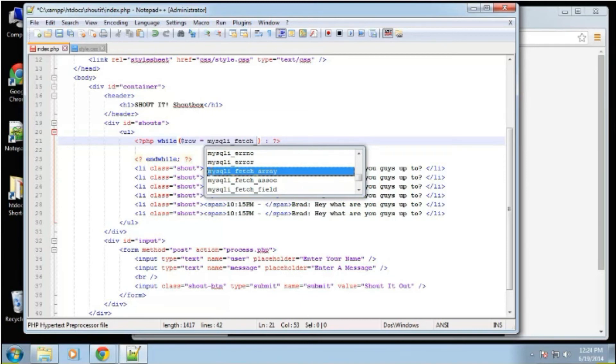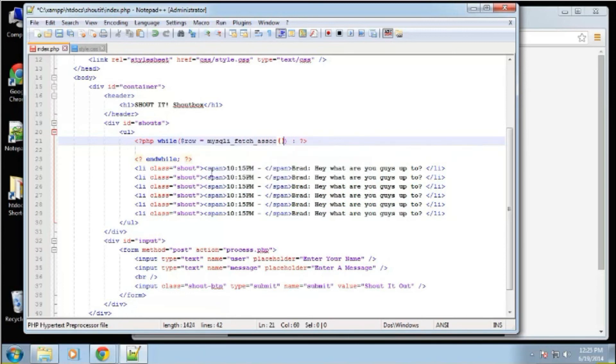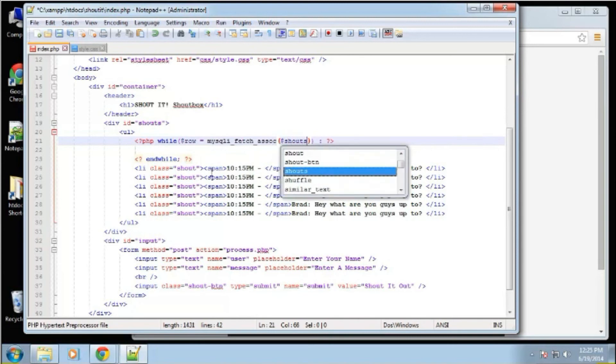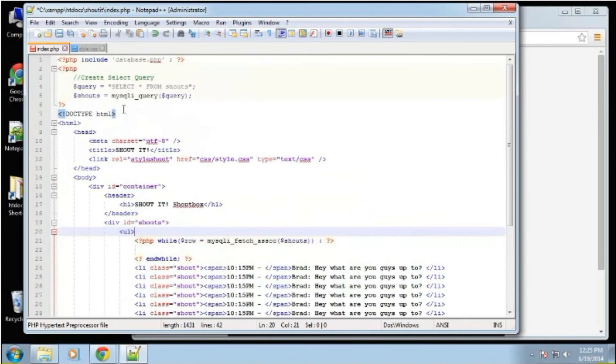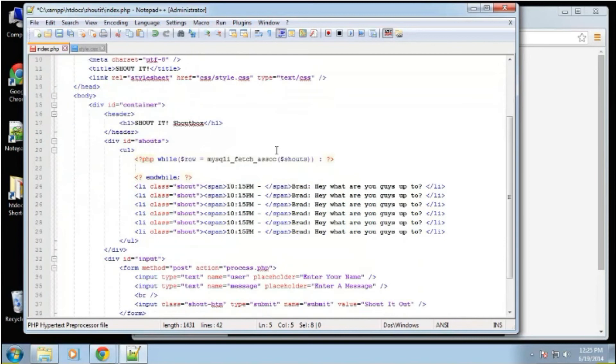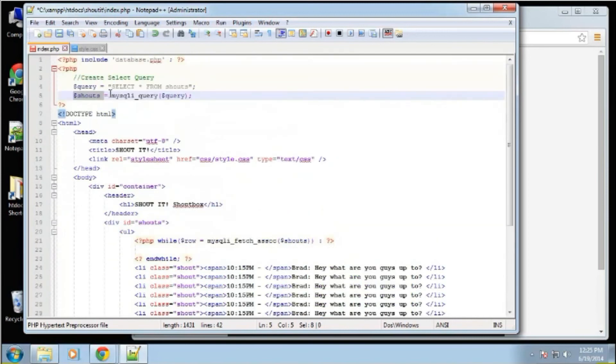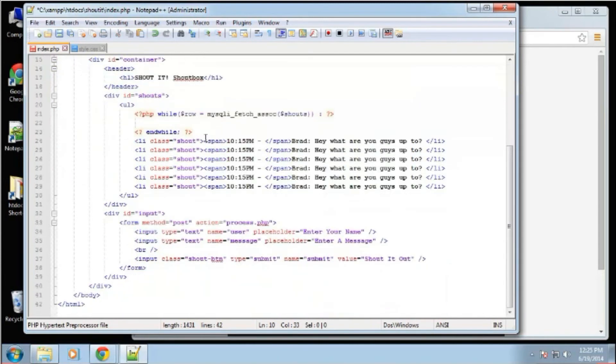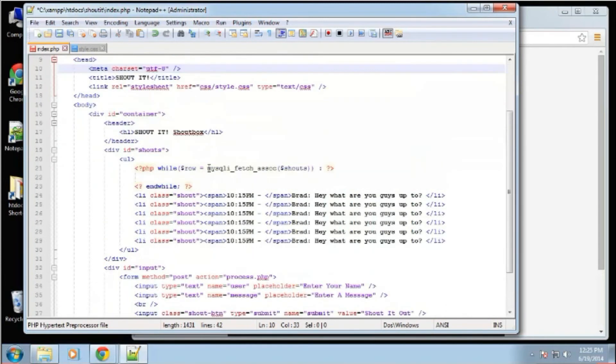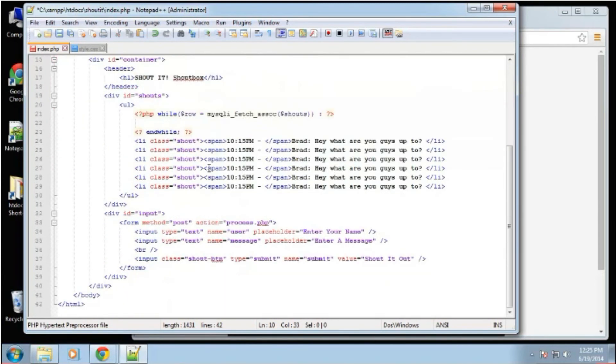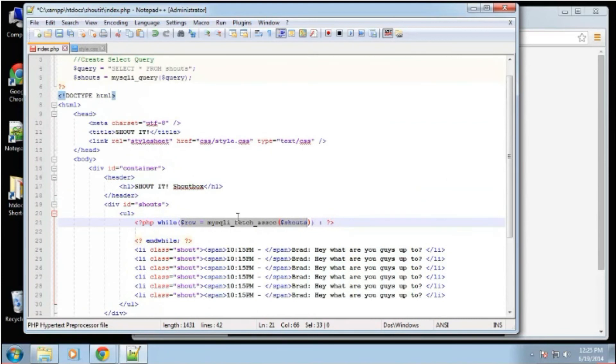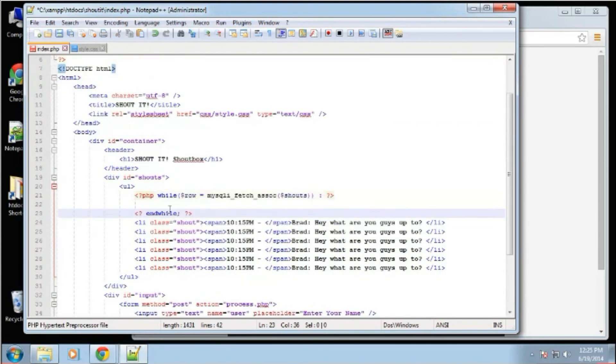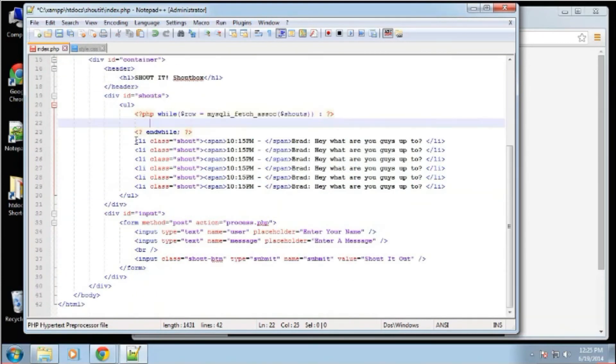Now there's a bunch of different fetch methods you can use. You can get an associative array or an array or an object, things like that. We're going to use an associative array. So we're going to say fetch Assoc, which is the name of the method. And we're going to pass in shouts, I'm going to pass in the variable that's holding our result. Often you'll see this variable called results or result. But I like to be more descriptive. So basically, what we're saying is while there's still rows in the database that match our query, we're going to do something.